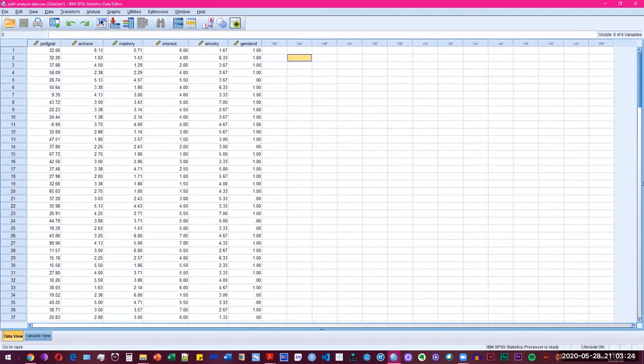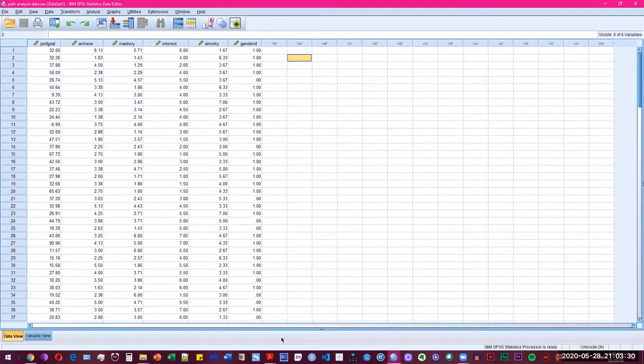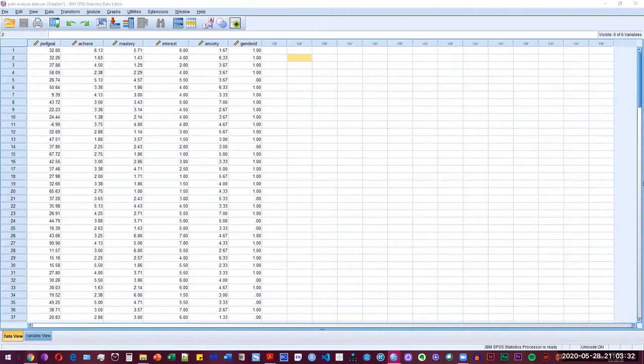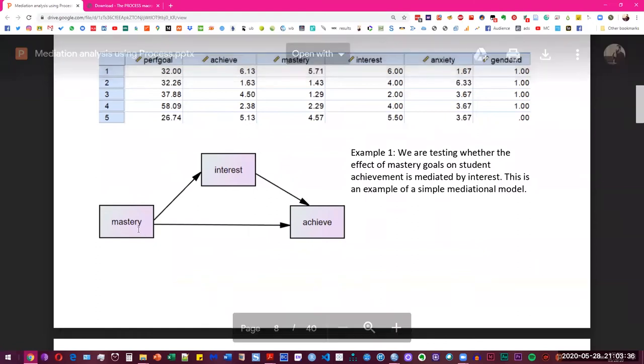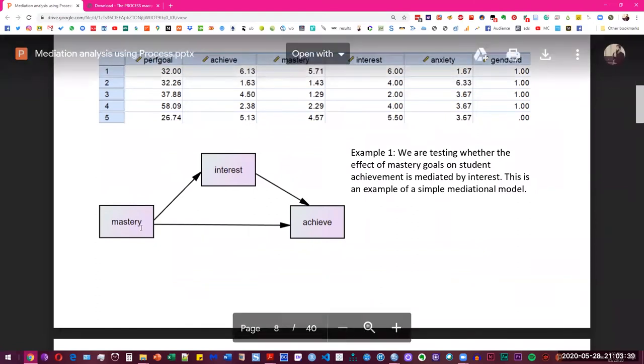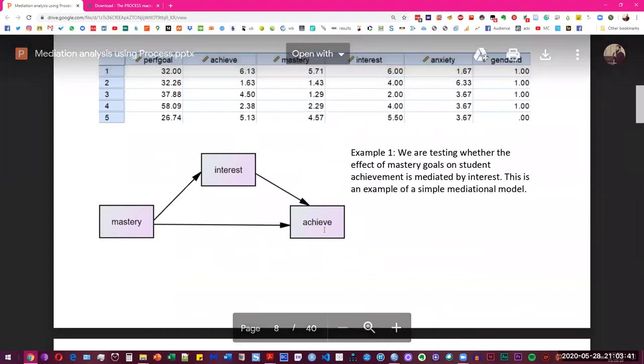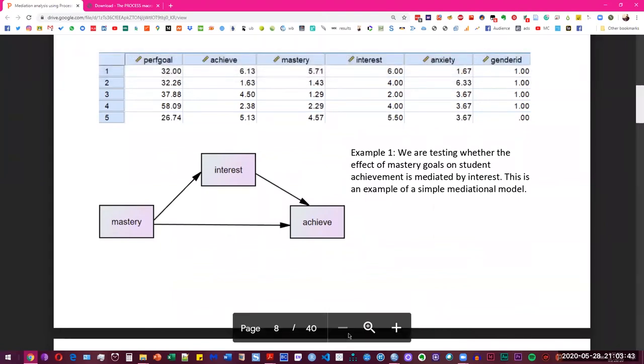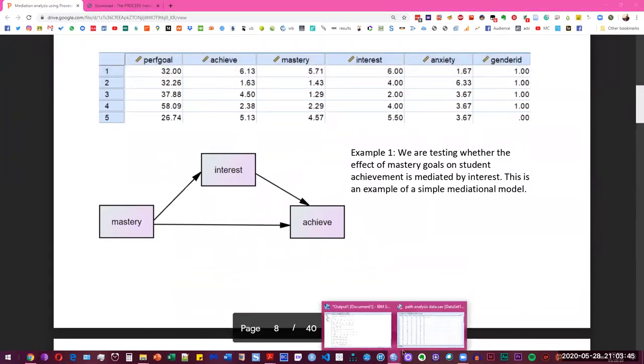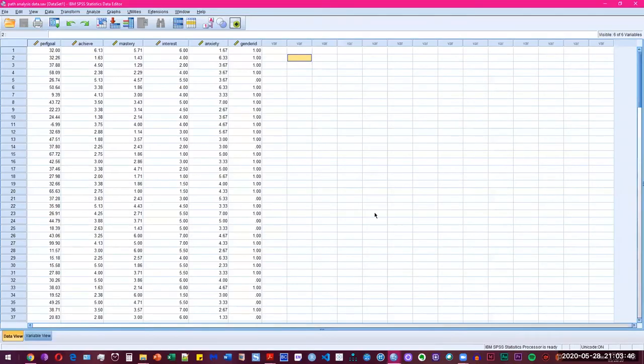So what we're going to do is we're going to go to analyze. And by the way, we do have the model that we're going to be using. This is going to be the simple mediation, which is a direct effect from mastery to achievement and an indirect effect through interest to achievement. So we're going to find both direct and indirect effect in this analysis.